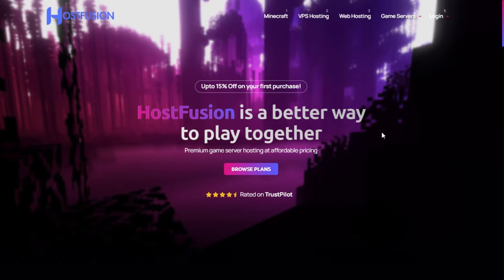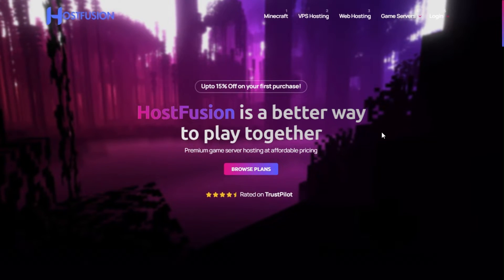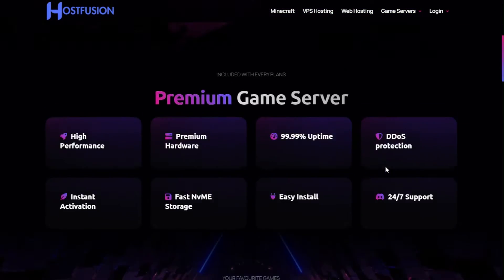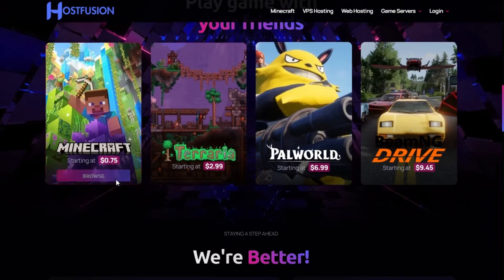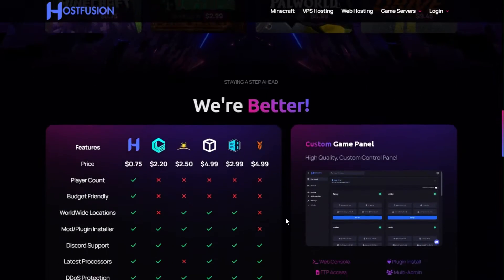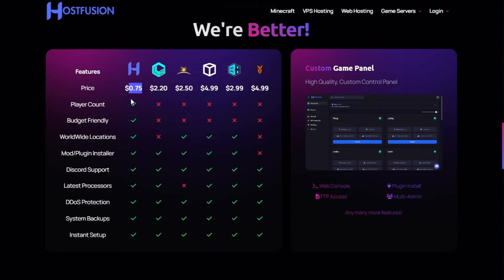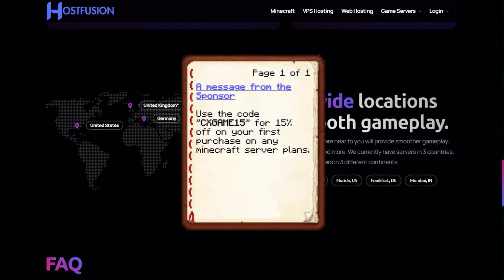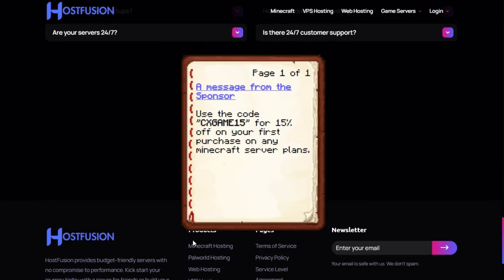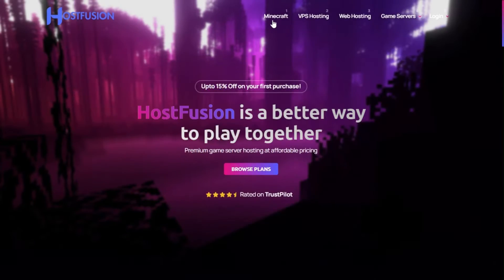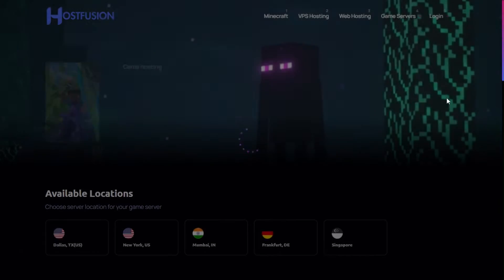This video is brought to you by HostFusion. HostFusion is Minecraft hosting for your budget — their Minecraft plan starts from $0.75 per GB of RAM. They use latest-generation processors such as the Ryzen 9 5950X and have global worldwide locations for less latency for your players. Use my code CXGAME15 for 15% off your first month. Now let's get back to the video.